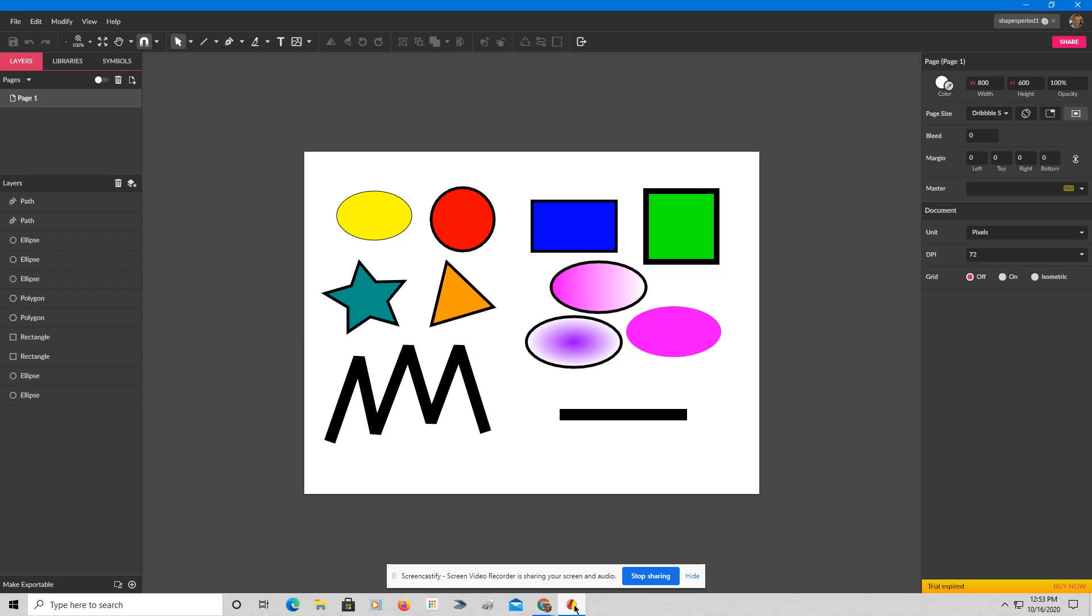You can see here I have the assignment that I give all my students called shapes, where you draw basic shapes. Open here in Gravit, and what I'm going to do is eliminate the background and export it so that there is no background when we put it into the slideshow.